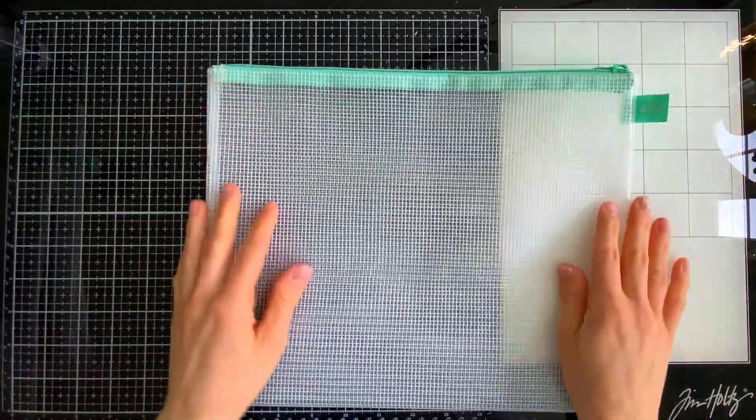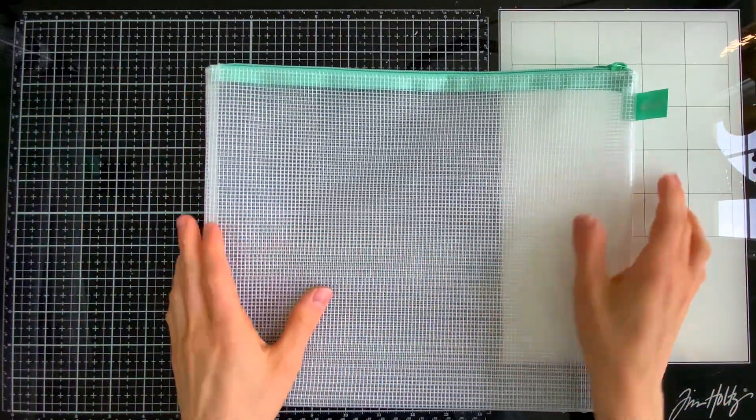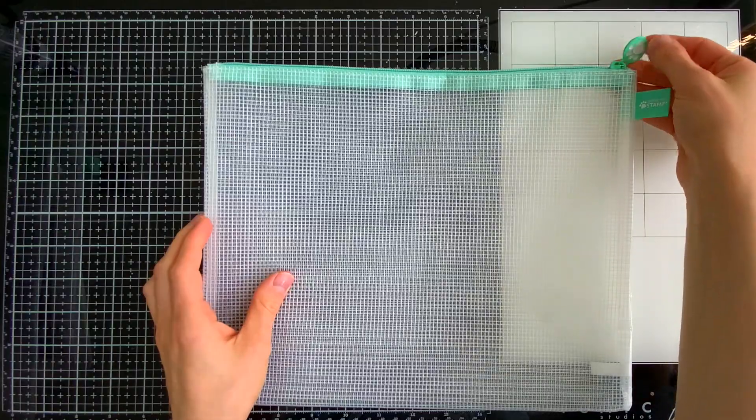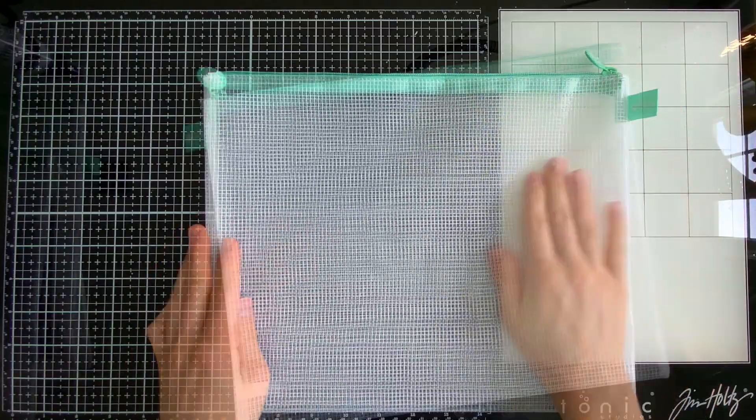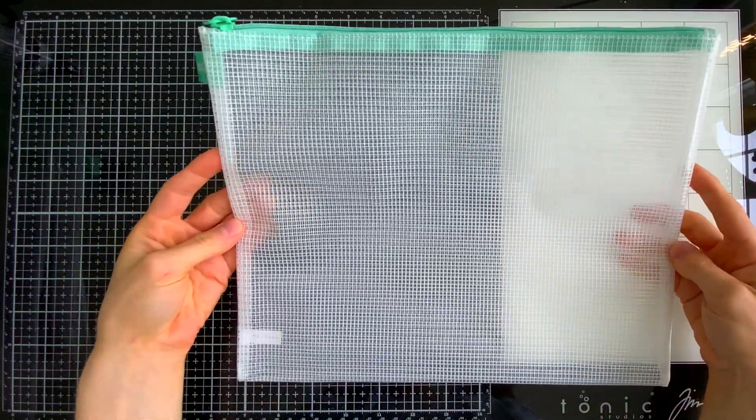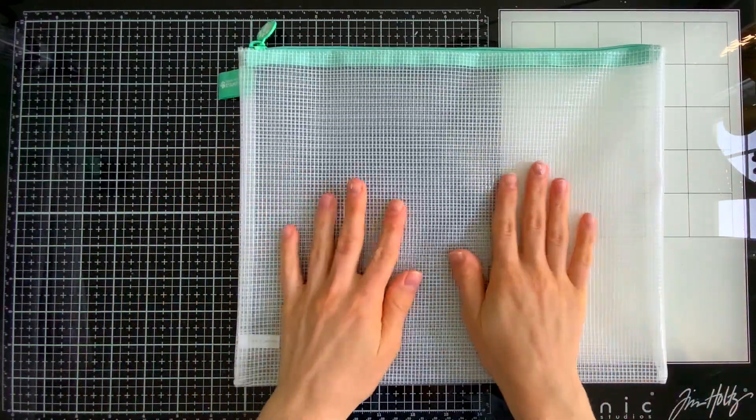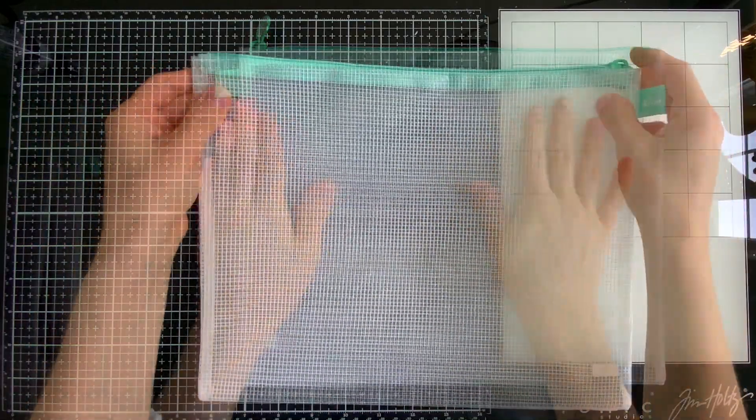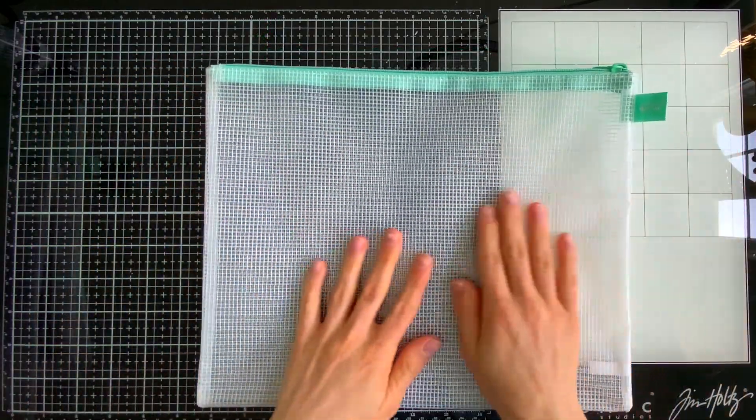They're also super easy to clean and I'll show you that in a little bit. One of the other great things I love about these bags is the versatility of them and how many things you could store in them.